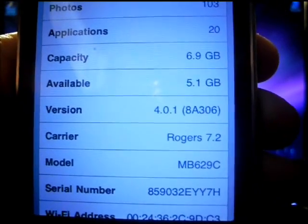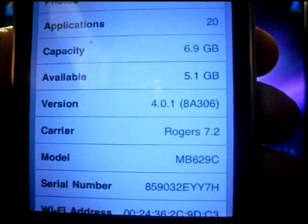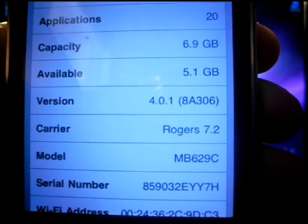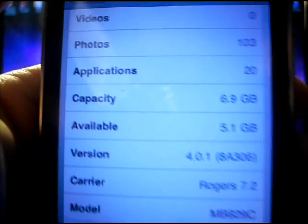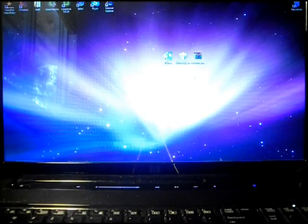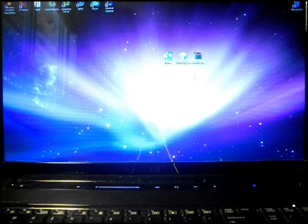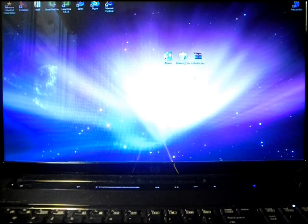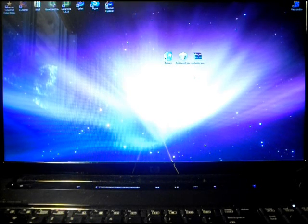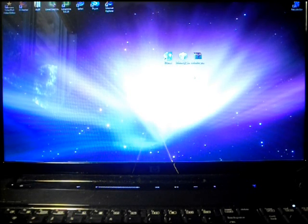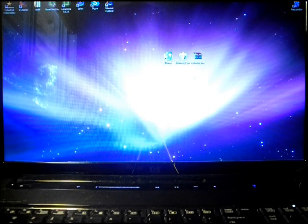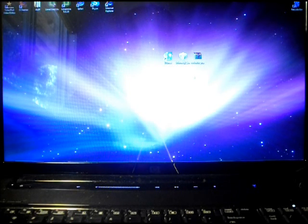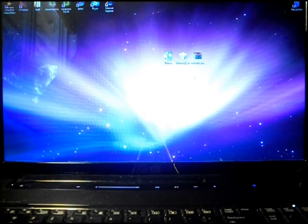As you can see, I am running the 4.0.1 and today I'm going to be jailbreaking. What you're going to need to jailbreak this is the latest version of iTunes, which is iTunes 9.2. You're also going to need RedSnow as well as the current 4.0.1 firmware. All the links to the downloads will be in the description.